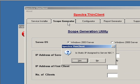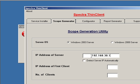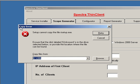This is how the scope is generated. This is the OS card. This is the IP address for the server.